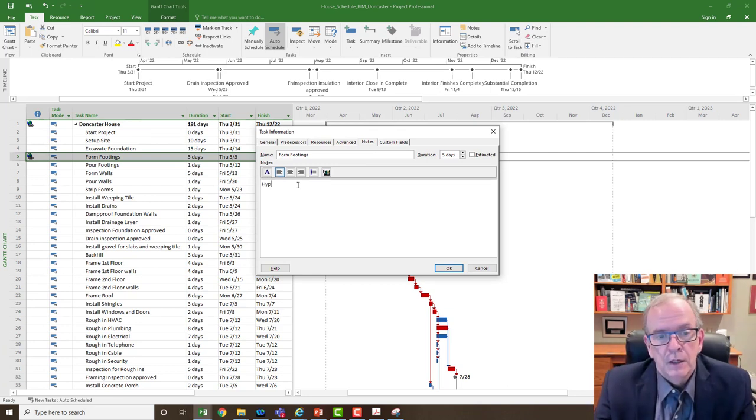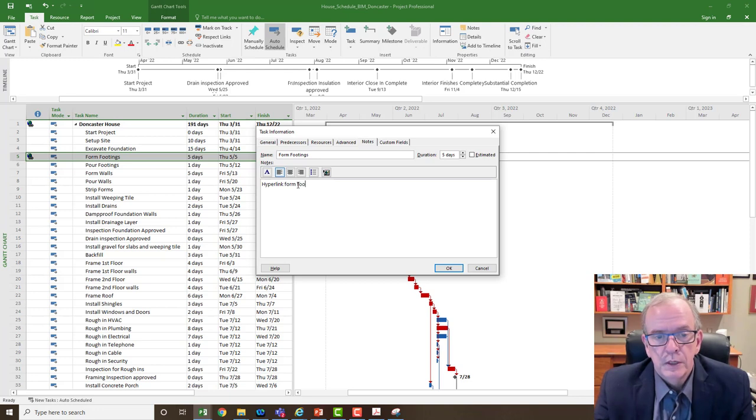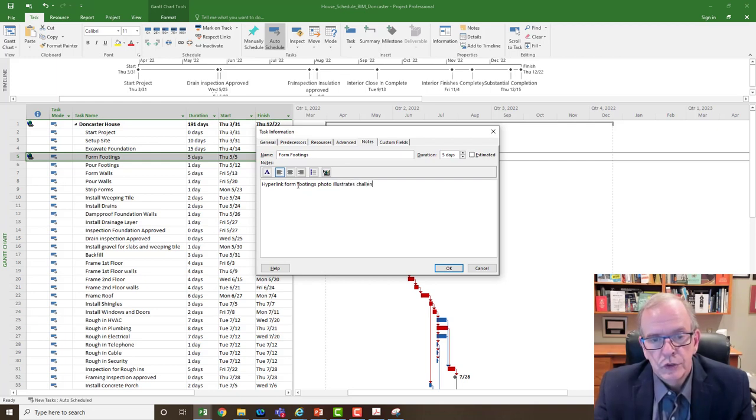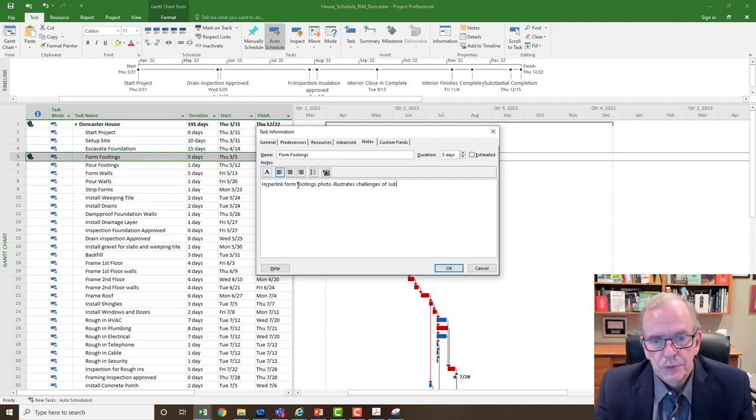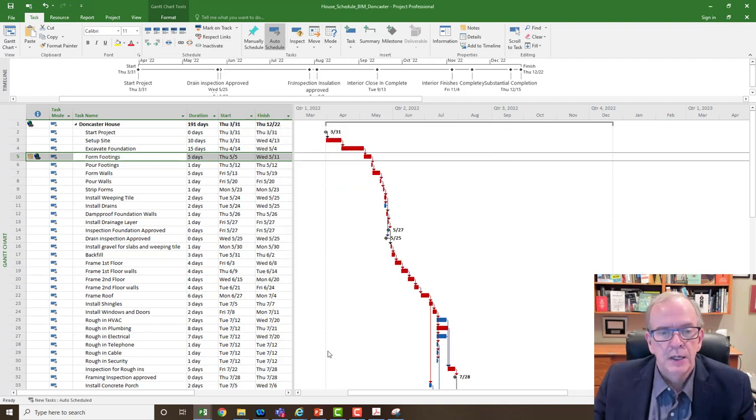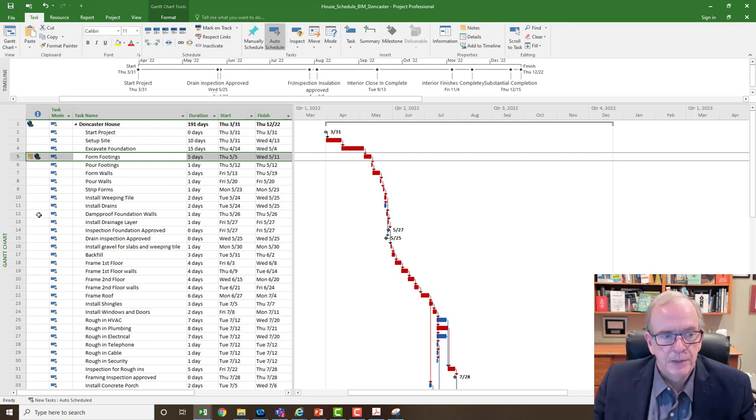Hyperlink, form footings, photo illustrates challenges of subsoil, whatever you want to put in it. You could do that, click OK, and then you've also got a note there. As I said, the indicator column is really good for those types of things.